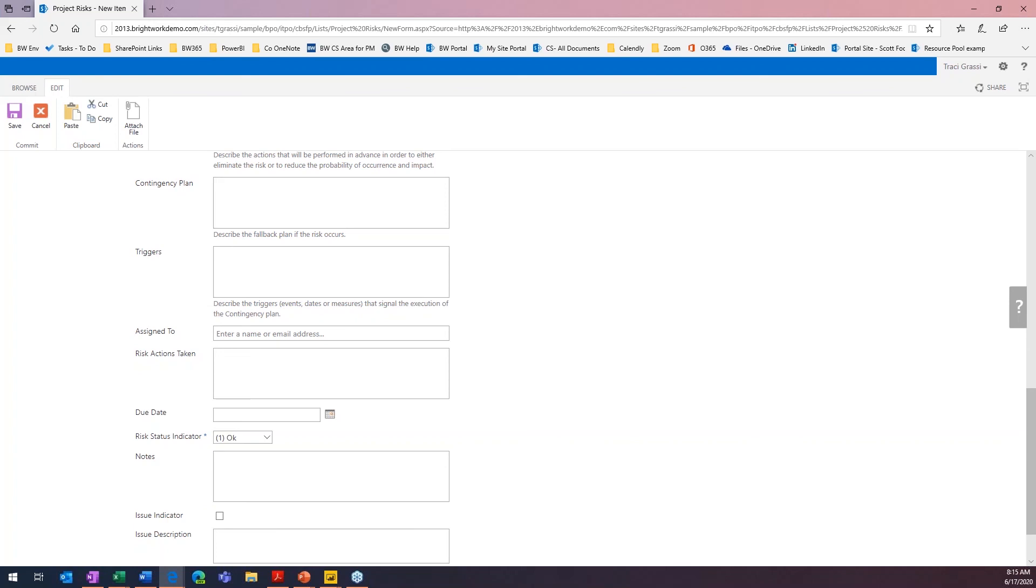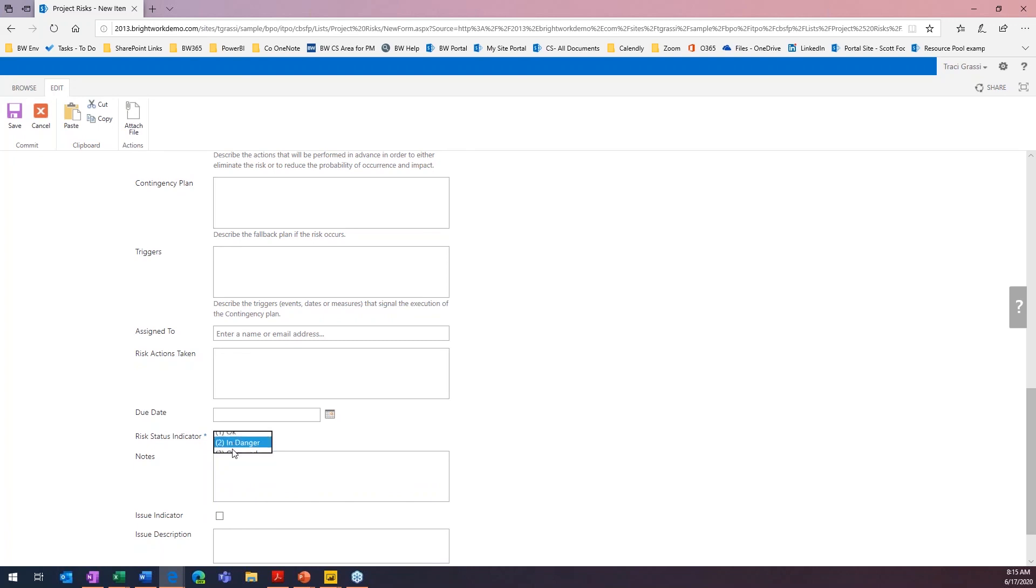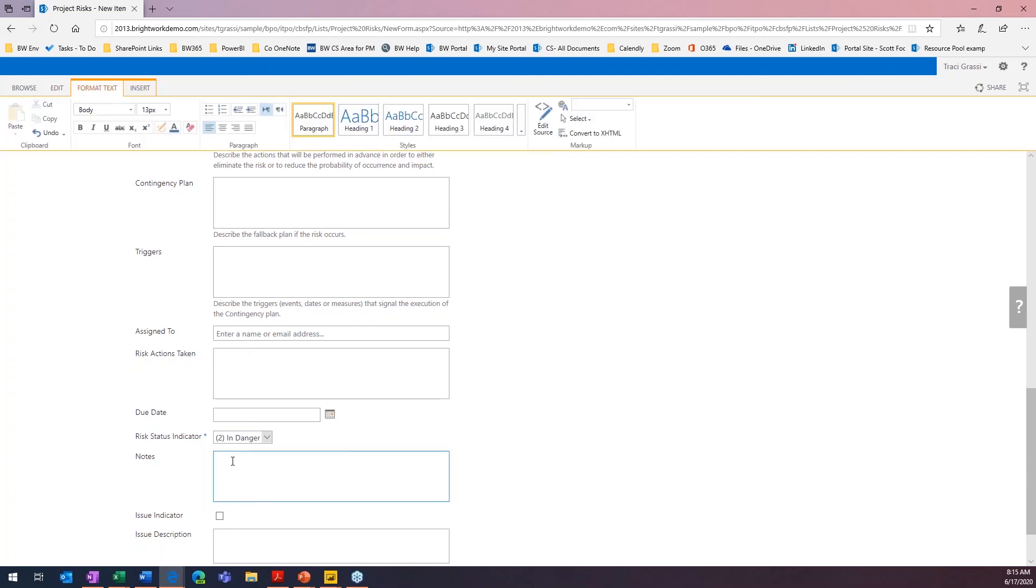We can also track our risk status. So, if we're okay, if we're in danger of this happening, or it actually did occur. So, I'm going to go ahead and just mark this one in danger. Here, you can just put a free form notes field. So, any other notes that you need to put in about this risk, you can go ahead and put them in here.